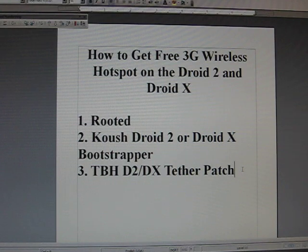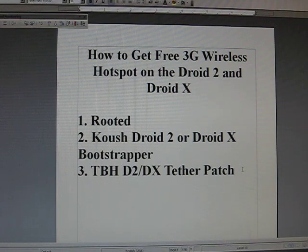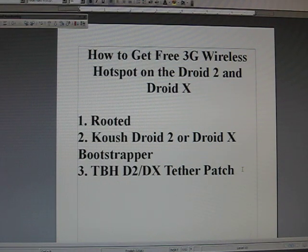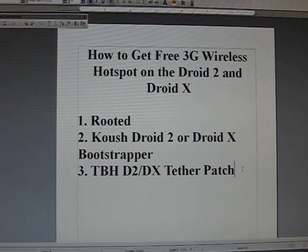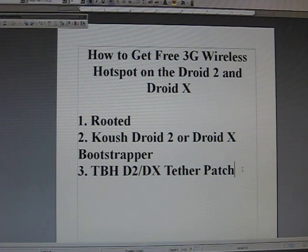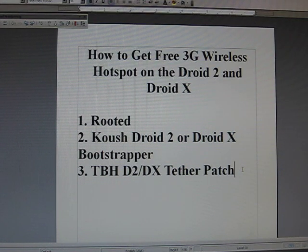You really need three things. You're going to need to have your phone first be rooted. If you haven't had your phone rooted yet, check out one of my other videos and get your phone rooted. The second thing is you'll need the couch bootstrapper for Droid 2 if you have a Droid 2 and the couch Droid X bootstrapper if you have a Droid X.